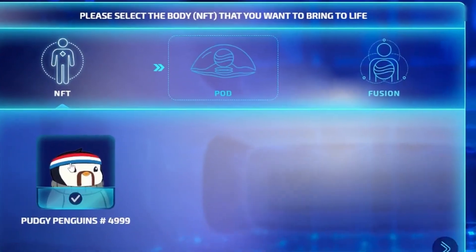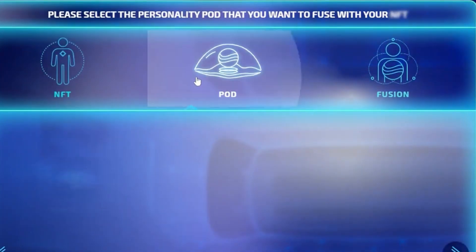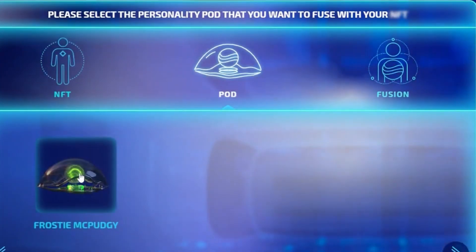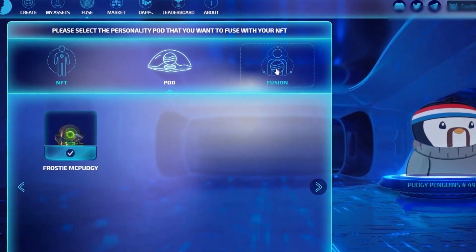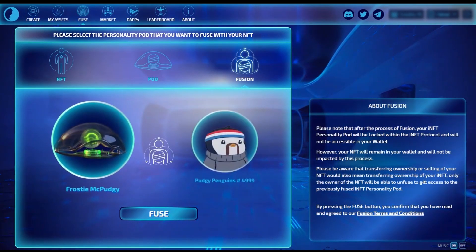You're going to select the body, the personality pod, and then click over to the fusion option and press the fuse button.